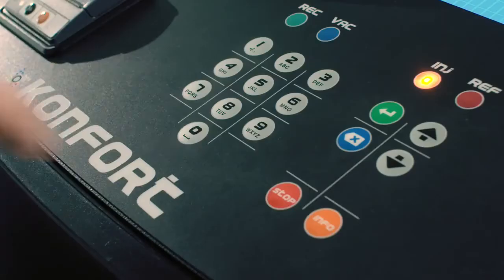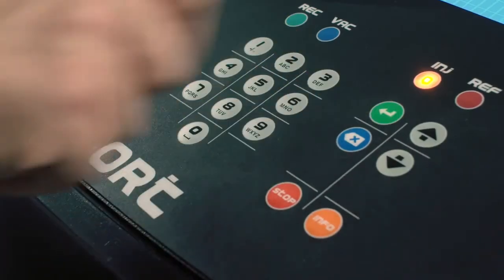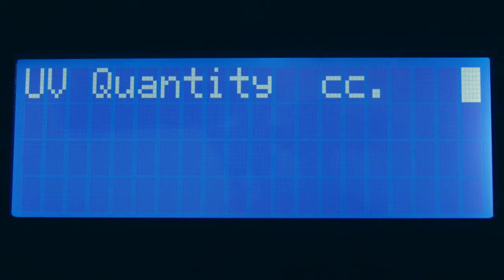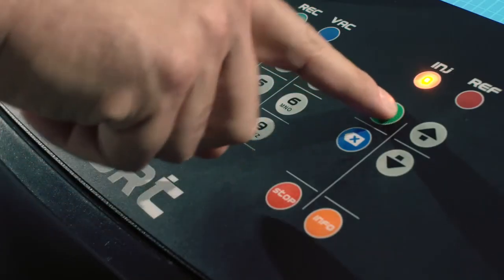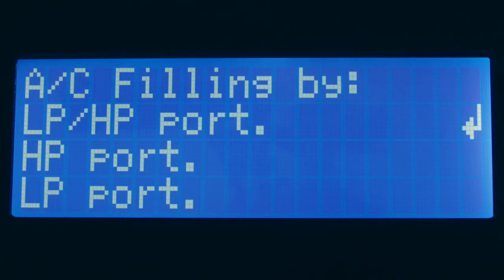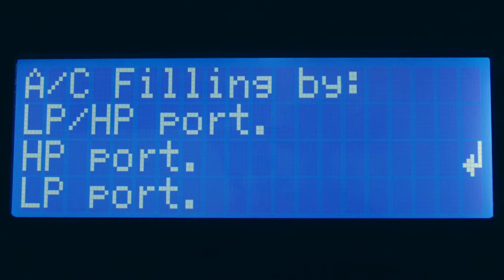In case of Comfort 710R, the unit will also allow to inject an amount of UV additive. By confirming with the Enter button, the unit will allow to specify the amount of UV dye to be filled in the AC system of the vehicle. By pressing the Enter button on the desired option, the unit will give the user the opportunity to select whether to carry out the service using both the service pipes or only one of them.